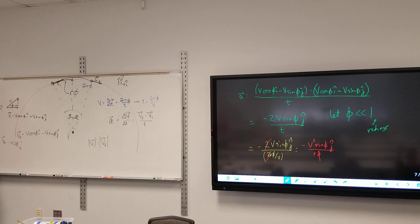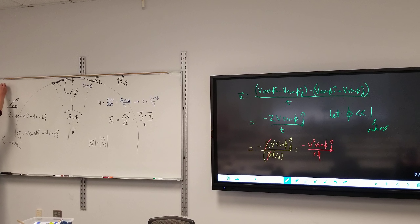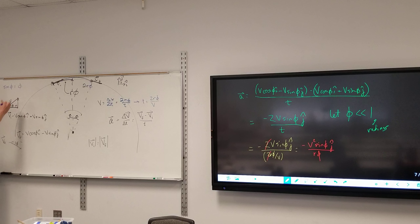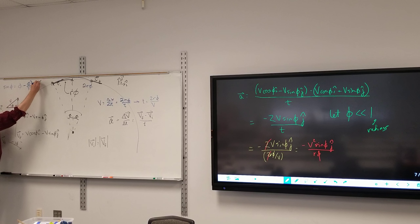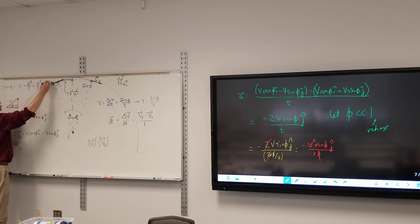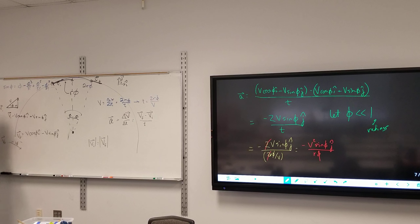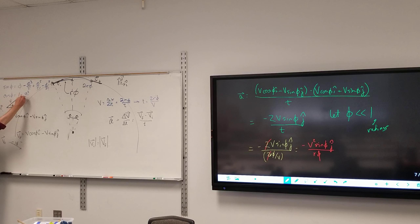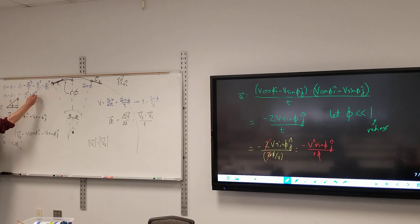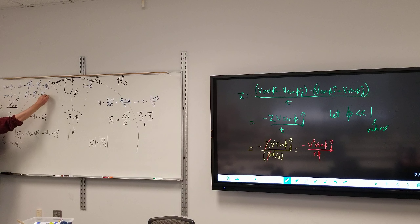The sine of any angle — assuming the angle is in radians — equals that angle minus φ³ over 3 factorial, plus φ⁵ over 5 factorial, minus φ⁷ over 7 factorial, and so on. And cosine of φ is 1 minus φ² over 2 factorial, plus φ⁴ over 4 factorial, minus φ⁶ over 6 factorial, and so on.